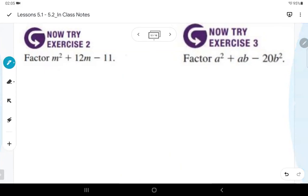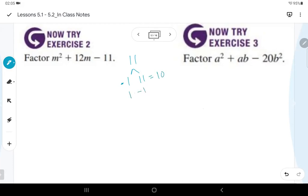For x² − x + 11: factors of 11 are only 1 and 11. We can't get a middle coefficient of negative 1 — positive 1 minus 11 gives negative 10, and negative 1 plus 11 gives positive 10. So this polynomial is prime.